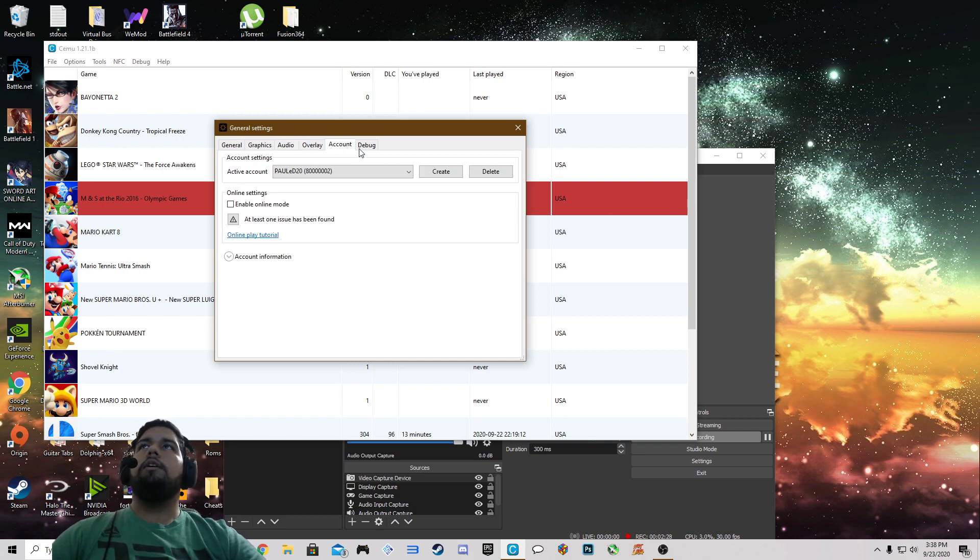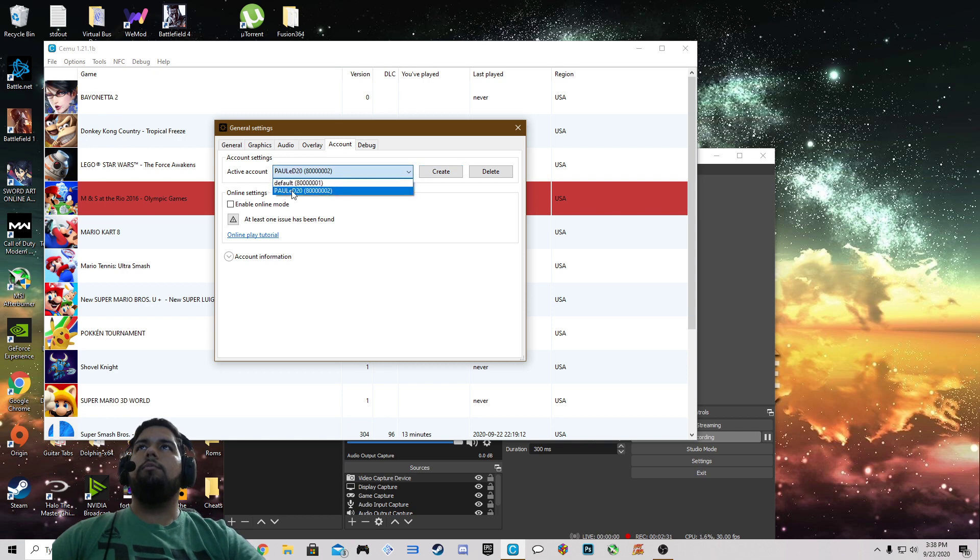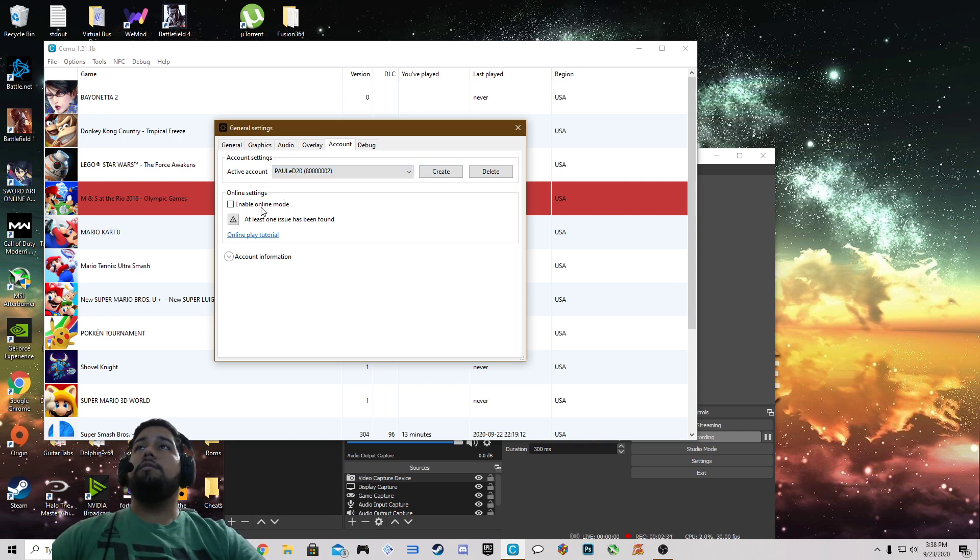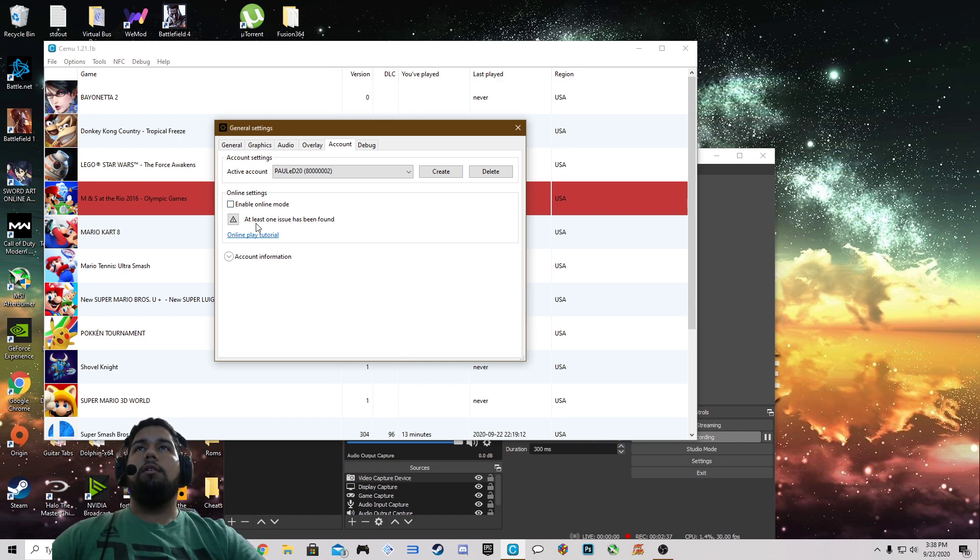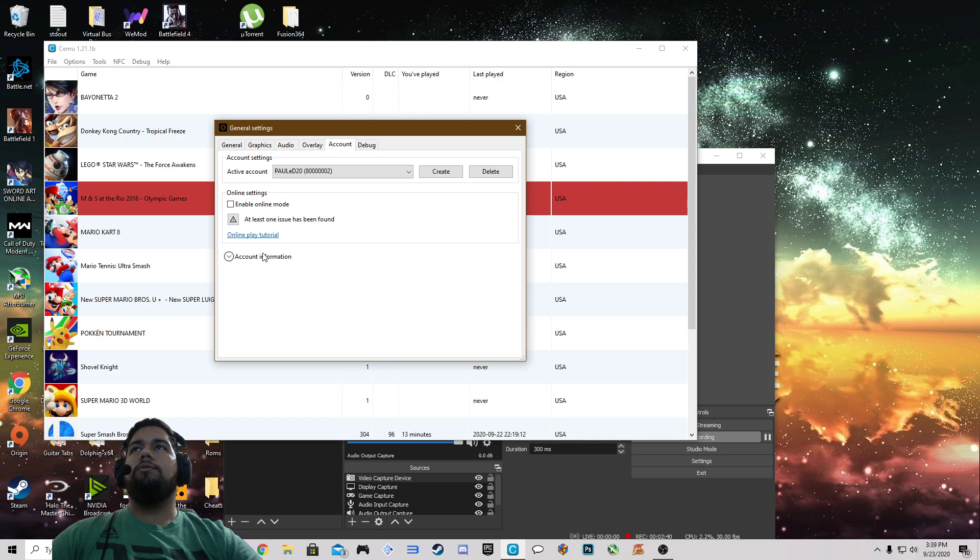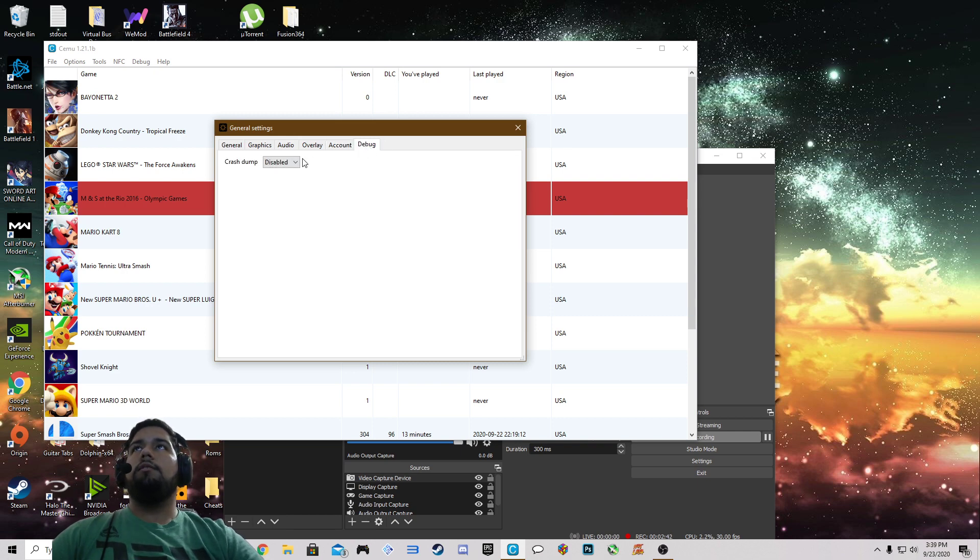Now over to account, you can create your own account set up with your own profile and name. Online settings I have that as disabled because I'm not going to get into that. It's a big hassle. And debug crash dump disabled.